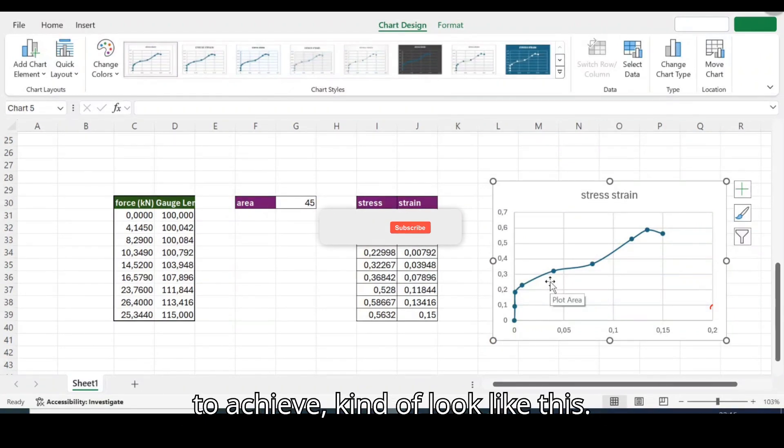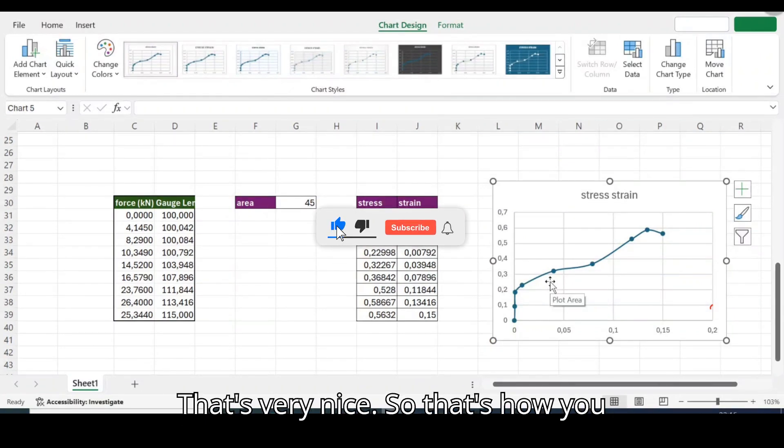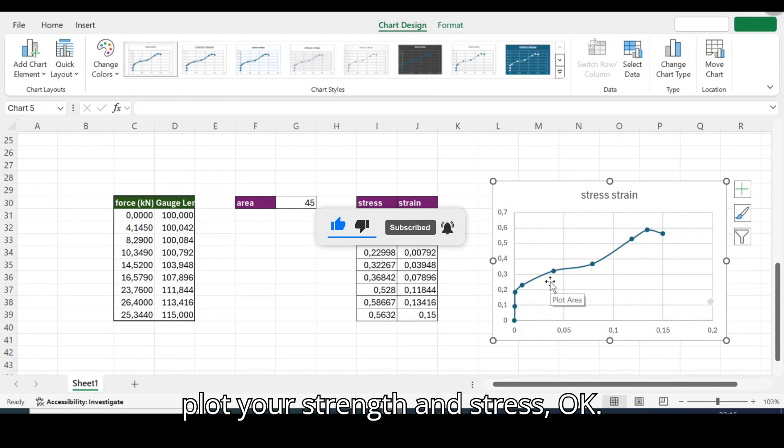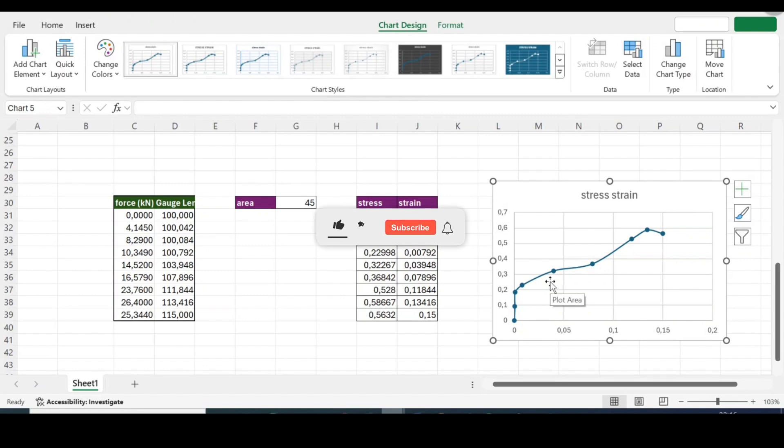Okay that's looking almost good. Oh yes, that's almost what we were trying to achieve. Can it look like this? That's very nice. So that's how you plot your strain and stress.